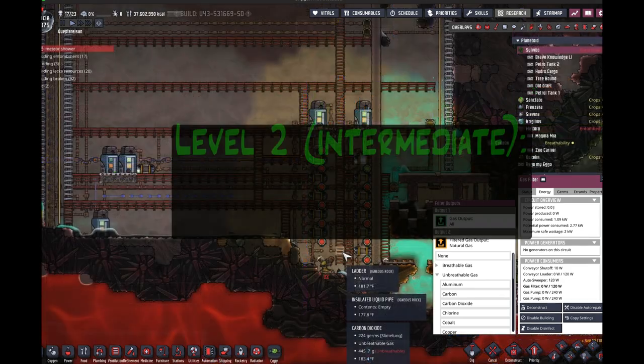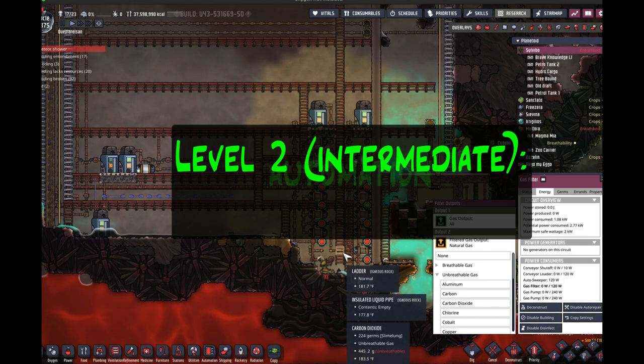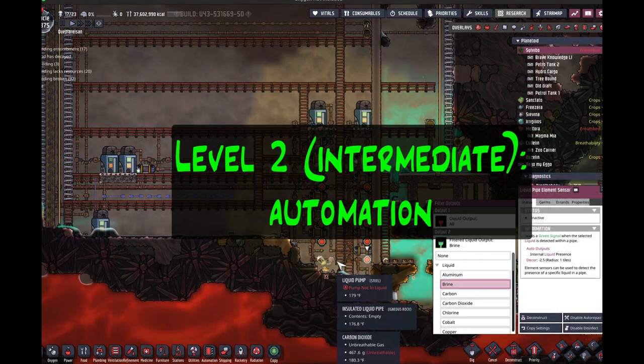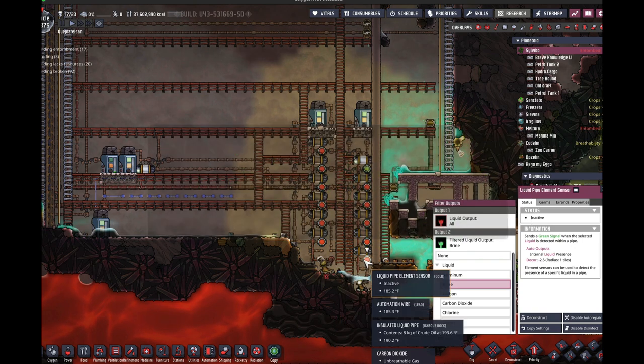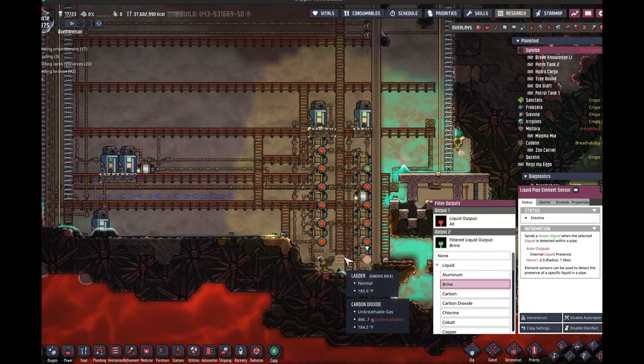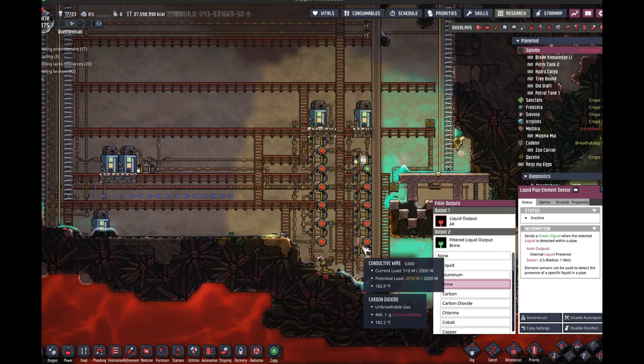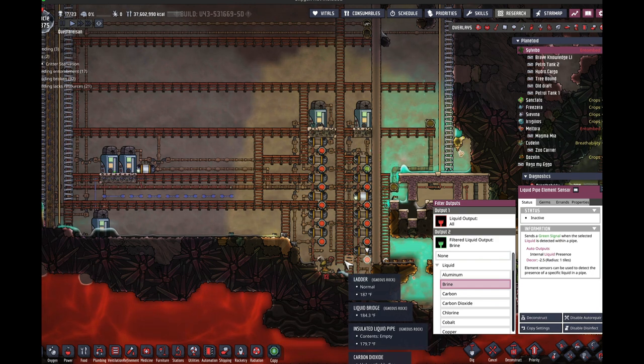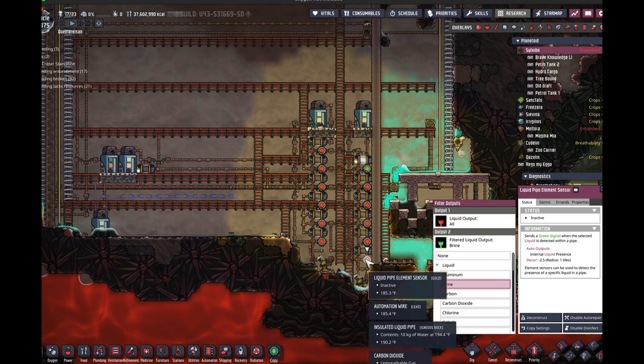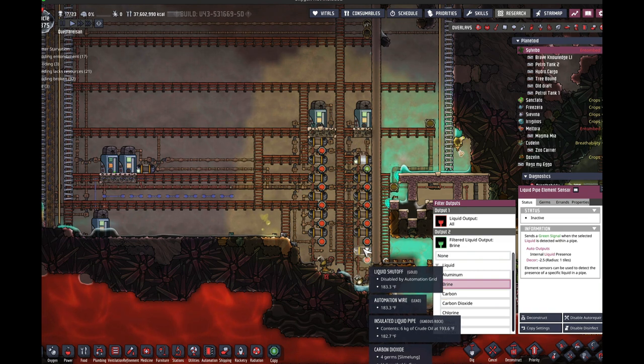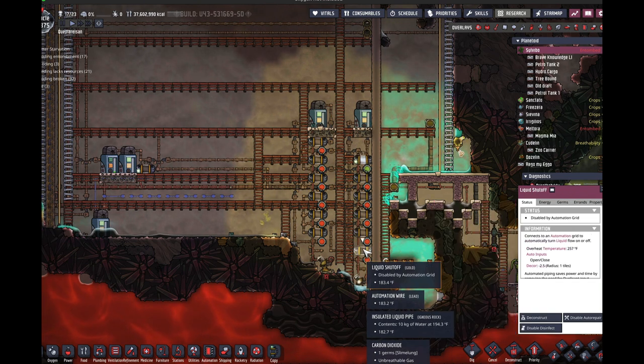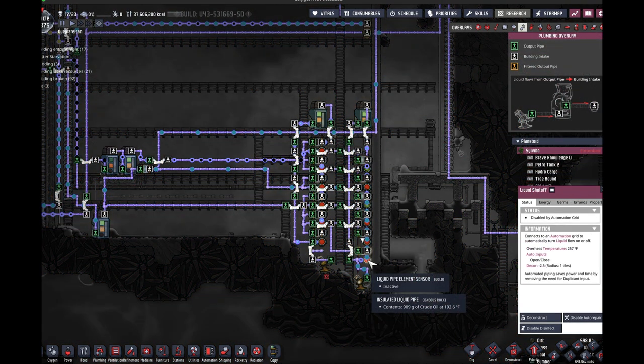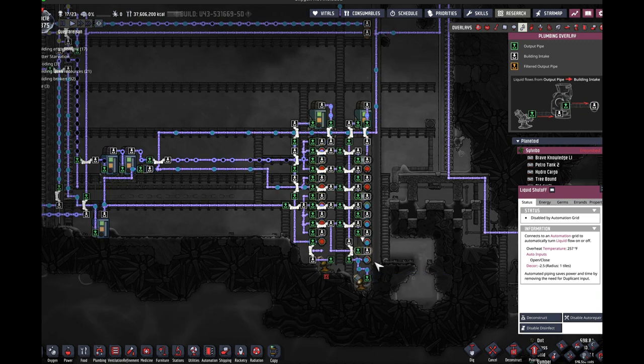Level two, automation. I'm going to be using liquid as an example here, but again, there is equivalent automation for gas and also for materials. If you use a combination of the liquid pipe element sensor with a liquid shutoff, that also allows you to effectively filter out materials.